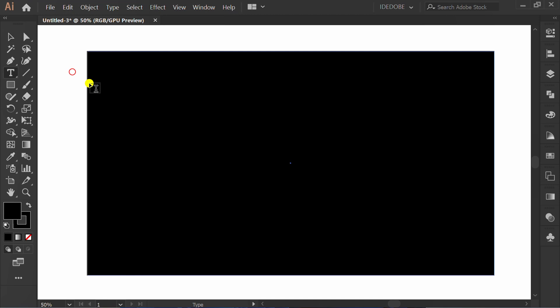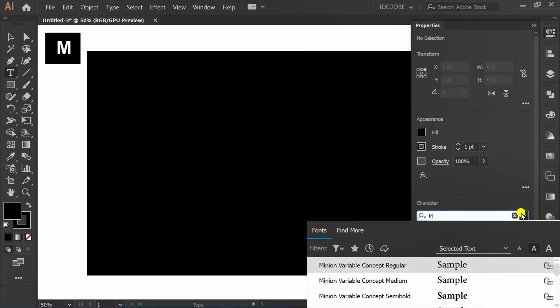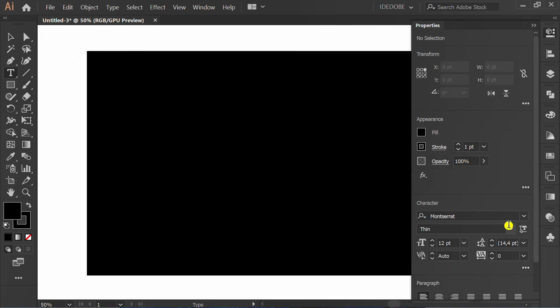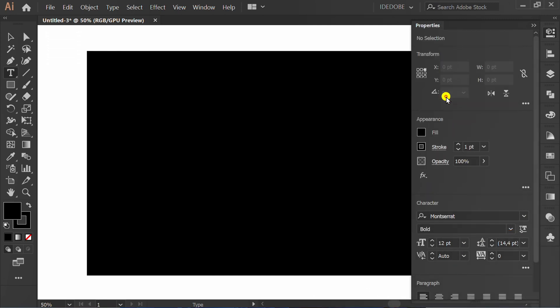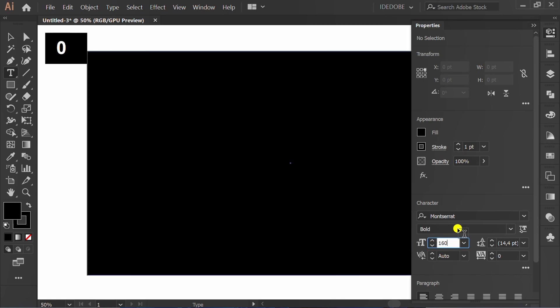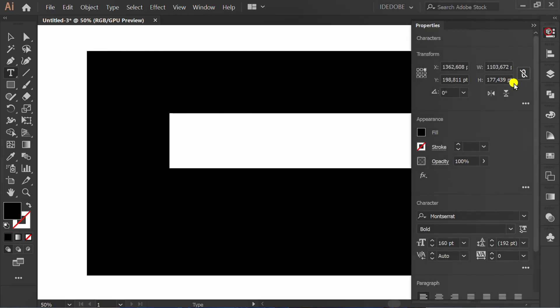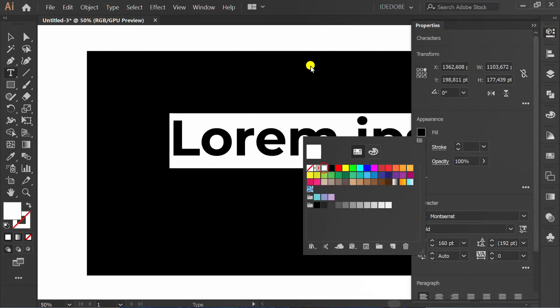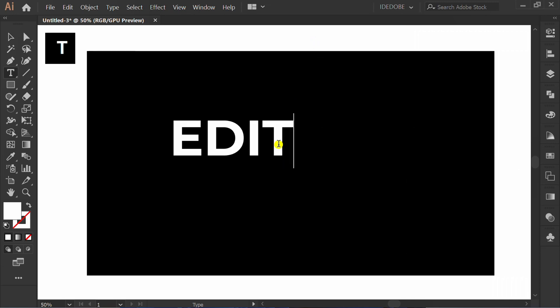Click type tool and set the font style. Start typing.